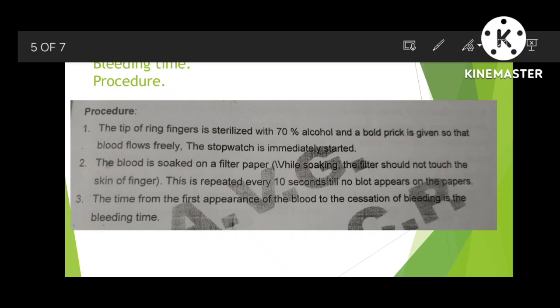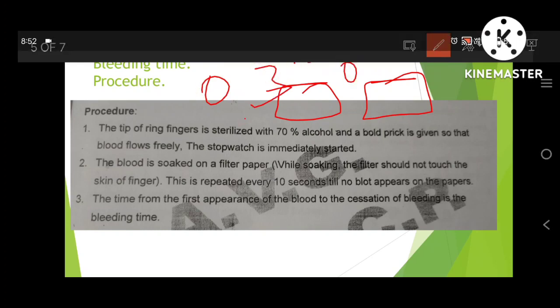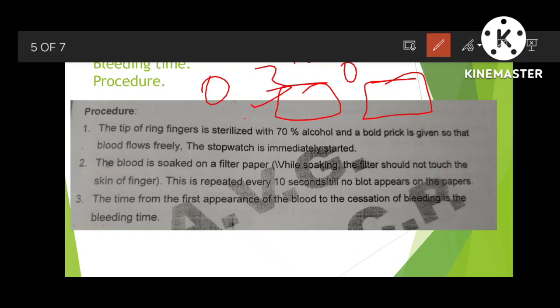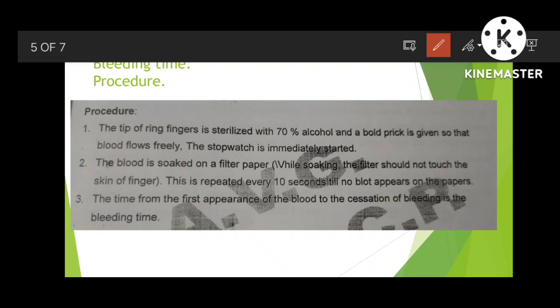Bleeding time is very simple. Prick the ring finger with a needle and use a filter paper with four to five holes marked at intervals: 0 seconds, 30 seconds, 60 seconds, 90 seconds. Touch the finger to each hole at each interval and observe where blood stops marking the paper — that is your bleeding time.